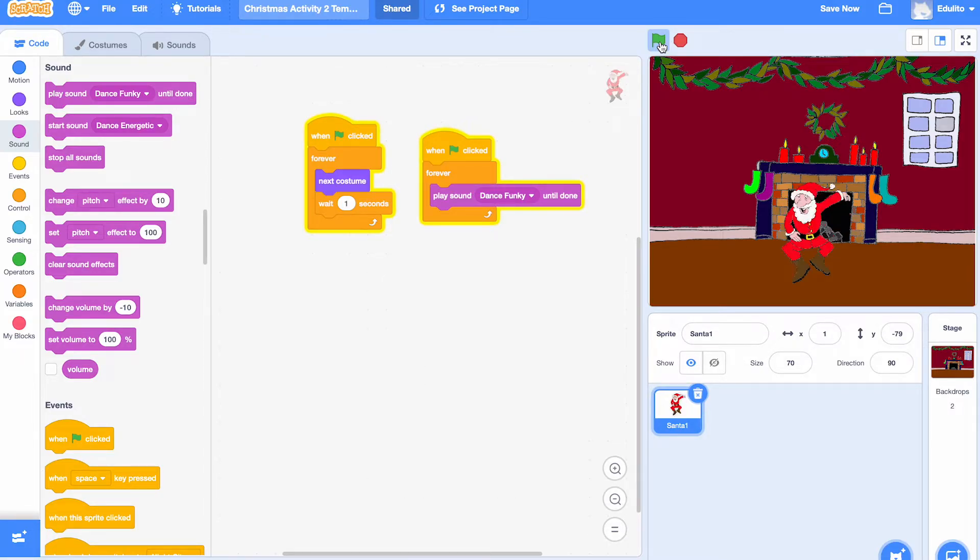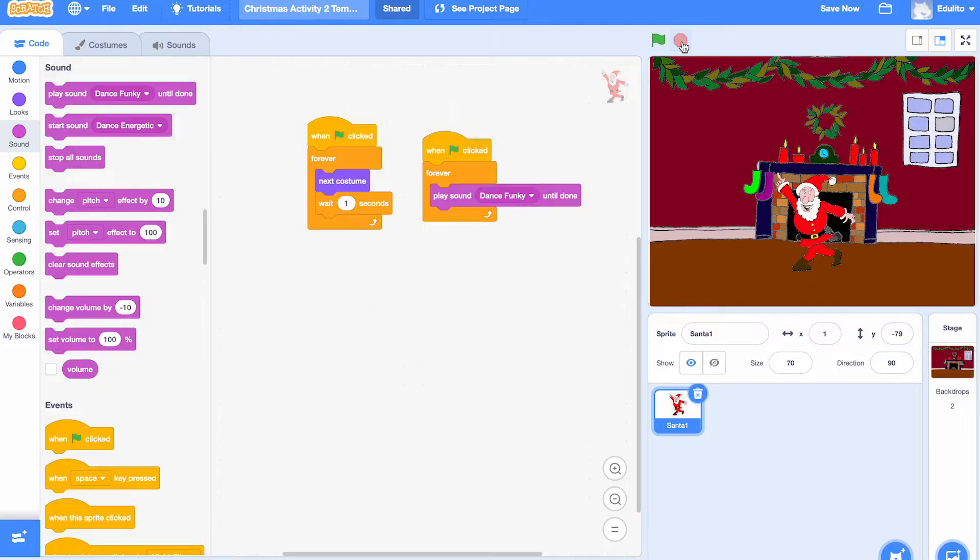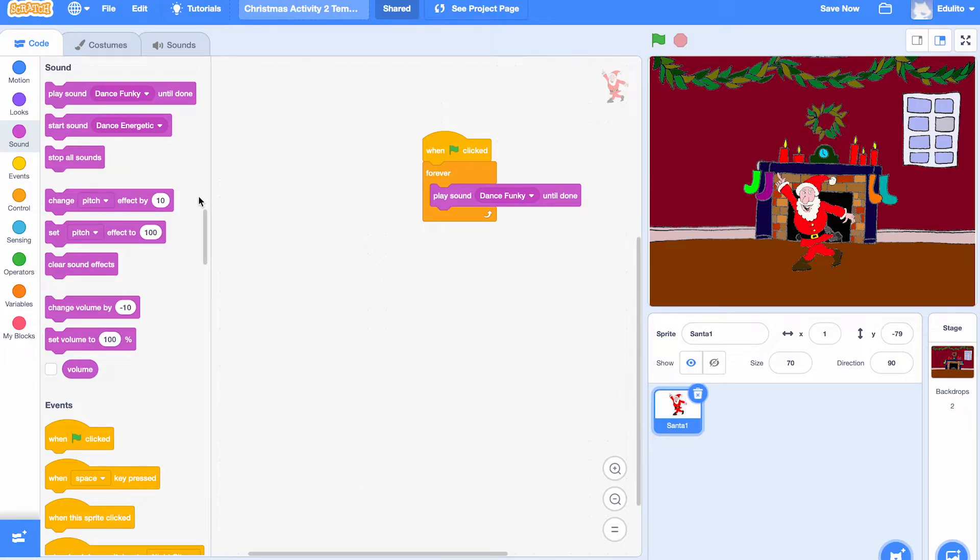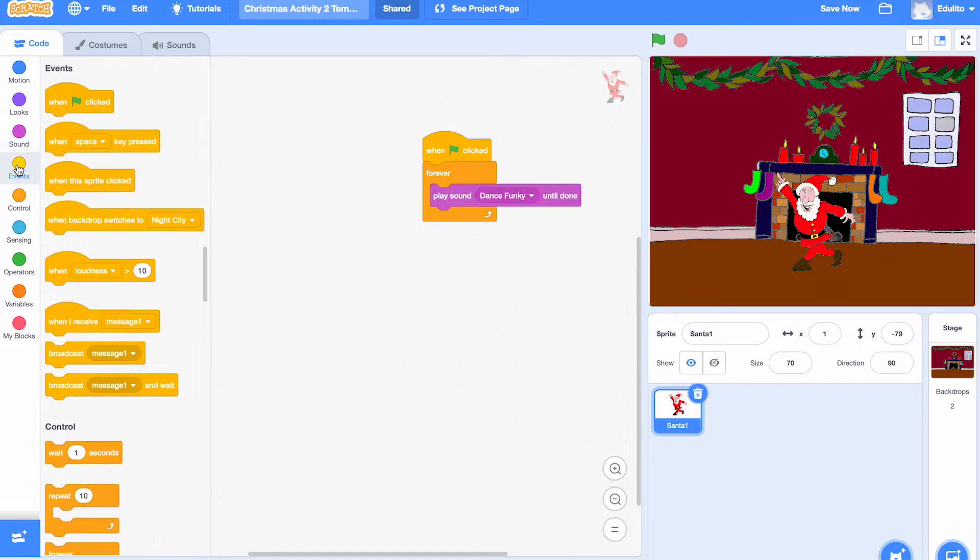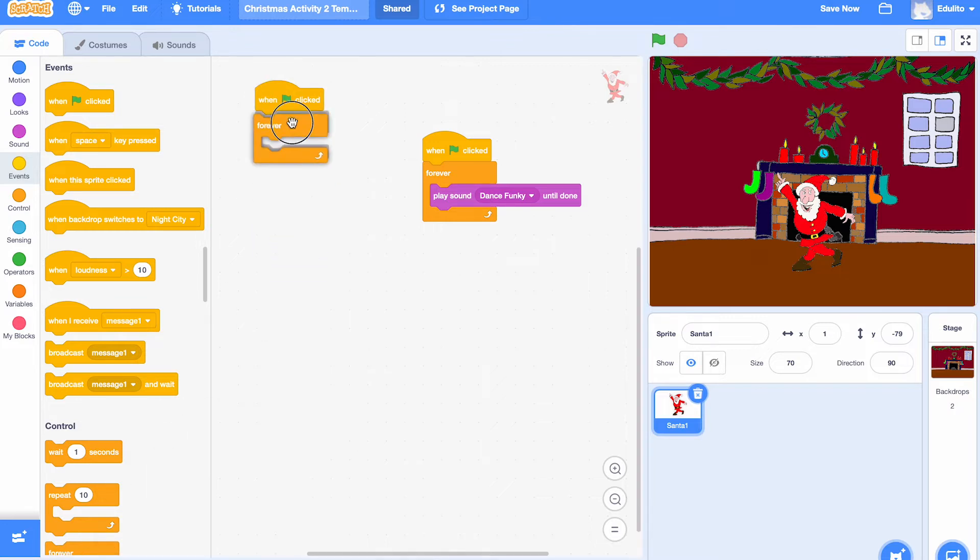Now that's a simple way of doing it. What we're going to do now is a more complicated program using repeat loops. A repeat loop means that Santa will do the same dance over and over again. So let's get the forever to begin with.